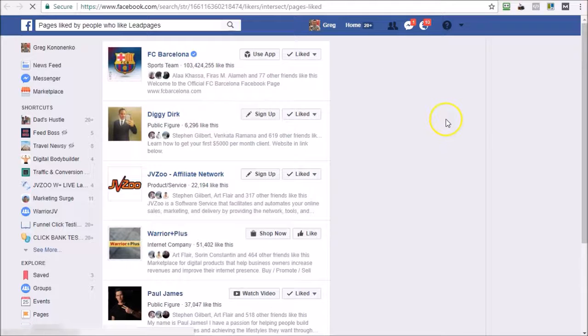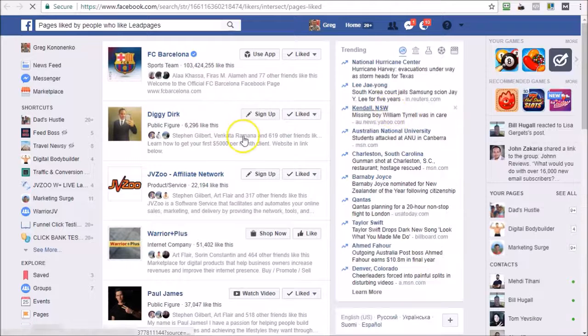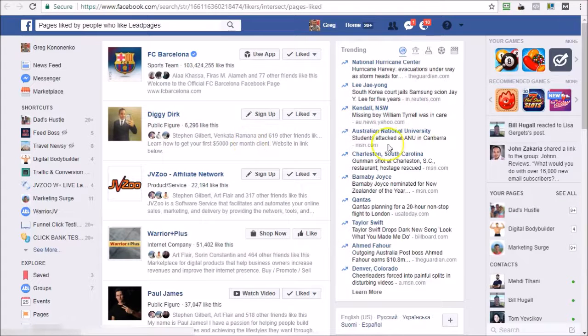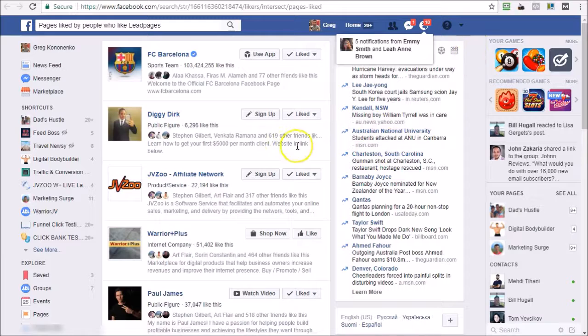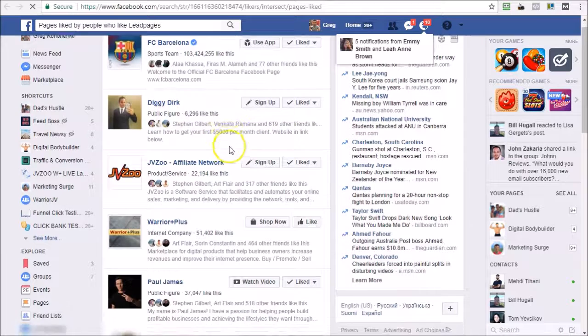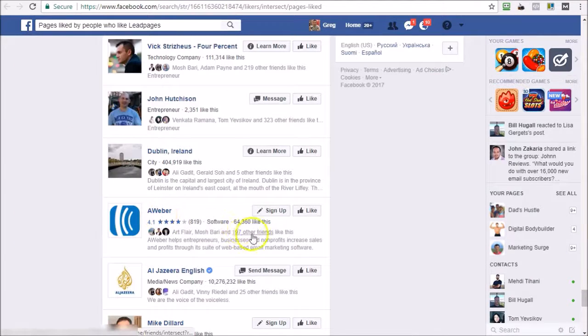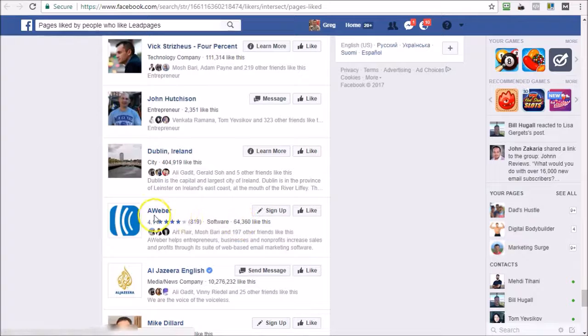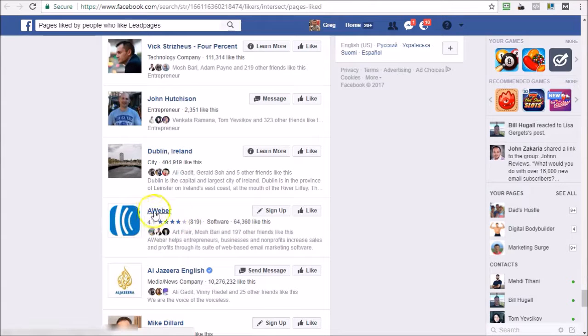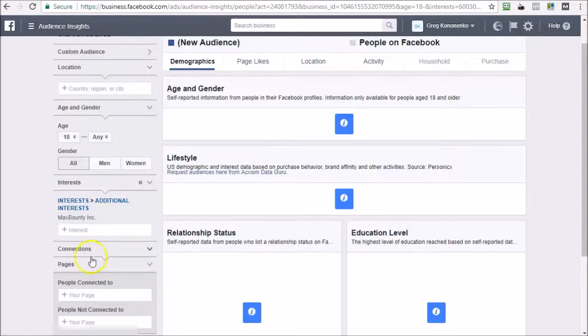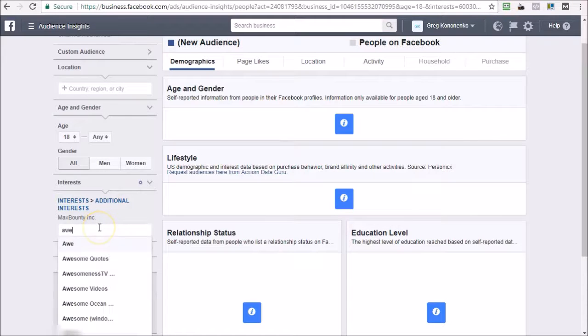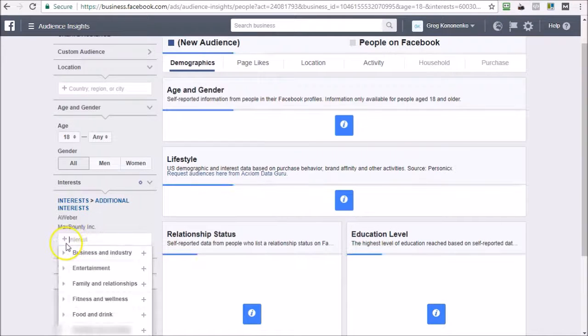And that will open up a new search for me so that I can once again start looking for targetable interests. All right, there you go. We've come to AWeber, so that's worth trying. 64,000. Of course everyone knows AWeber, so this could be a great interest for us to target anyway. But there you go, this is a targetable interest.